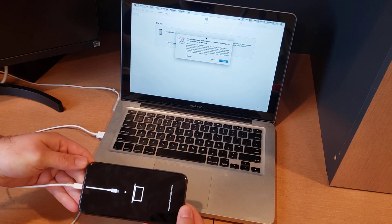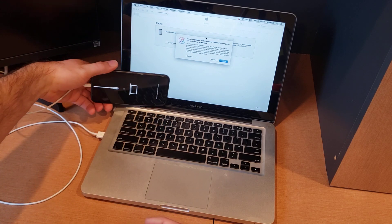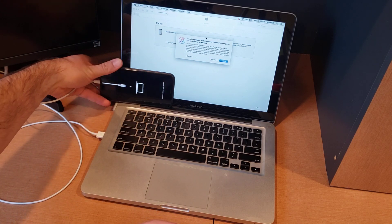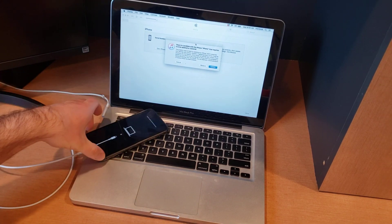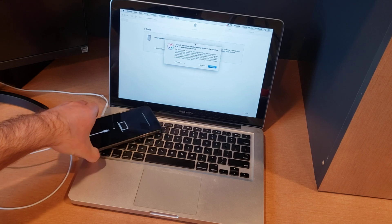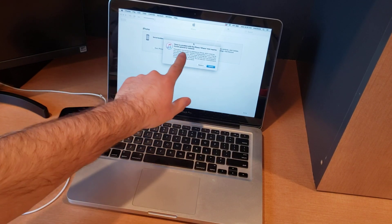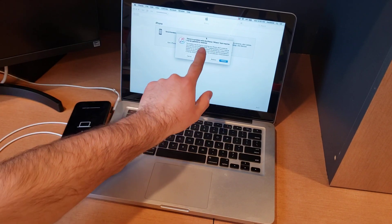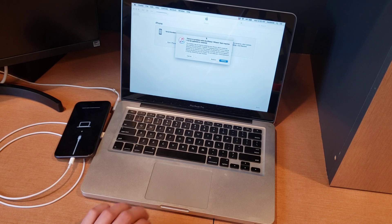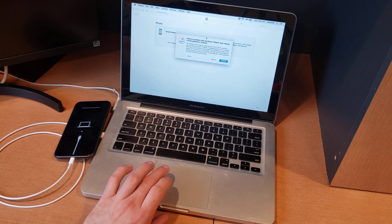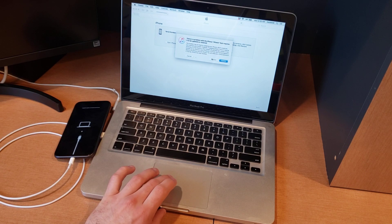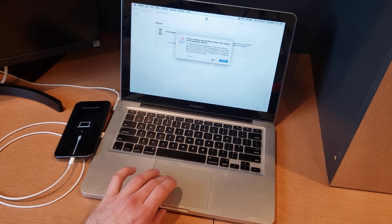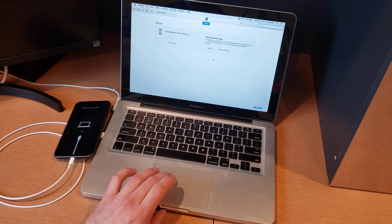If we now go over to the laptop or the computer that you're going to be using, we will see it does say there is a problem with the iPhone that requires it to be updated and restored. I do believe I have the latest version of the operating system on there now, so I'm just gonna go ahead and hit restore.